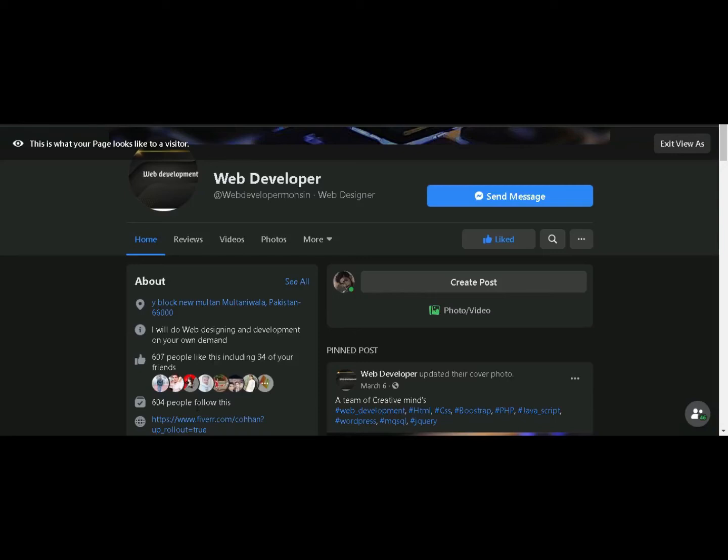Hi guys, welcome back to another video on Website Tutor. First of all, I apologize to all of you that it's been over one month and I wasn't able to post any videos. I assure you that I will post videos regularly now.